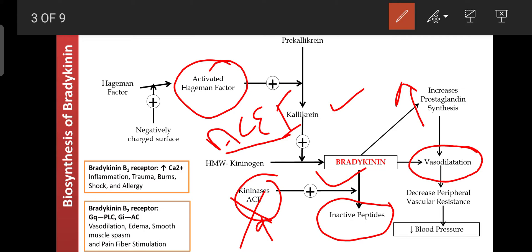Without ACE, bradykinin cannot be metabolized. In the lungs, bradykinin enhances vascular and capillary permeability, causing more fluid to accumulate in the lungs in COVID patients using ACE inhibitors. If you notice COVID symptoms in family or friends, check their prescriptions for ACE inhibitors like captopril, enalapril, or any '-pril' drug acting through the RAAS system, and advise the doctor to avoid them.